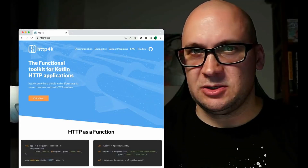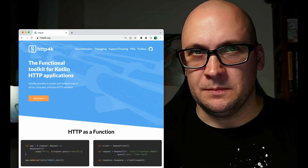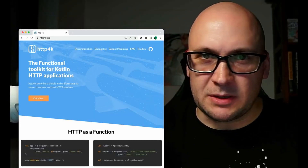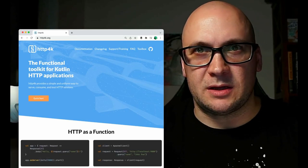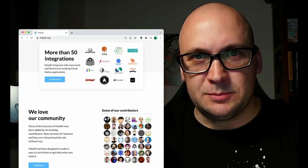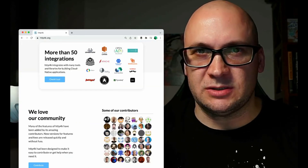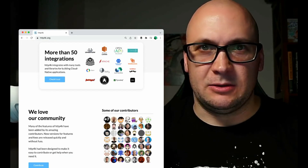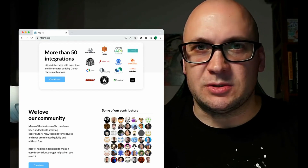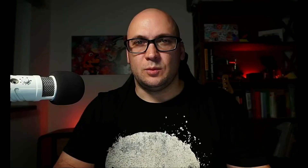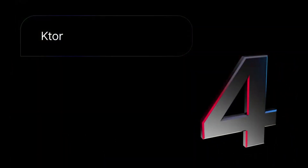Number five is HTTP4K. This is a minimalistic framework that is written in Kotlin. It's battle-proven, provides a lot of integrations with various libraries, and offers very good support for testing. We have previously hosted a webinar with HTTP4K maintainers, so make sure you check it out after this video.